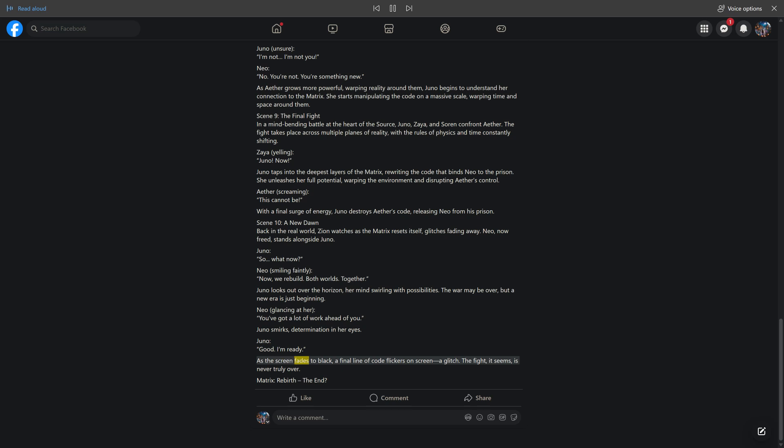As the screen fades to black, a final line of code flickers on screen, a glitch. The fight, it seems, is never truly over. Matrix Rebirth. The end? Like, comment, share.